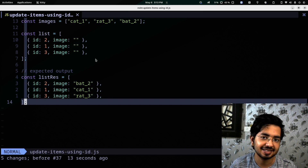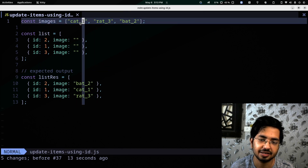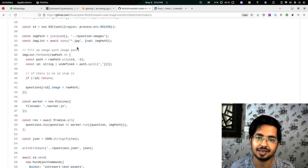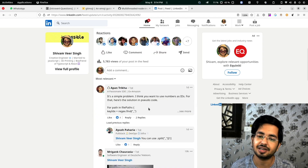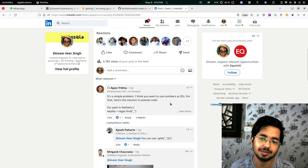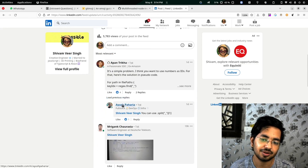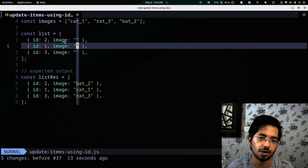I got an interesting problem — these are images separated with an ID using underscore, and you need to figure out this ID from a list and put the whole path here. I posted this on LinkedIn and a lot of people tried to figure it out, but none of them noticed that the array is not sorted, and they forgot about the O of N complexity. Let me show you the ways we can figure this out.